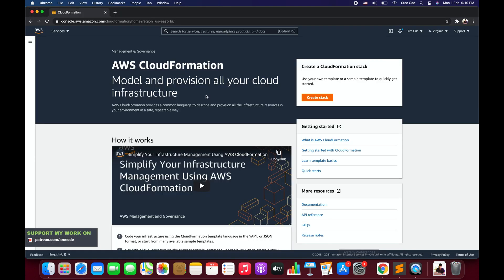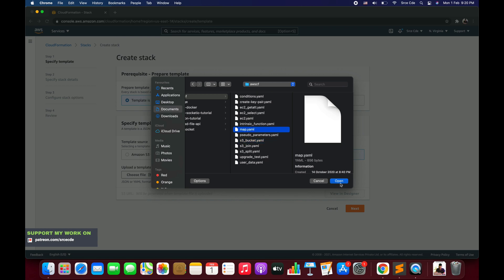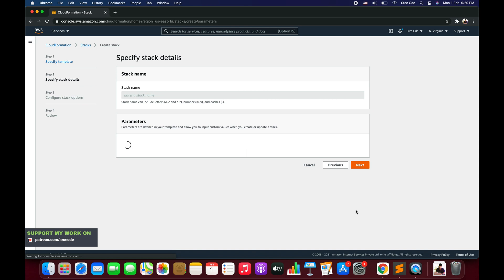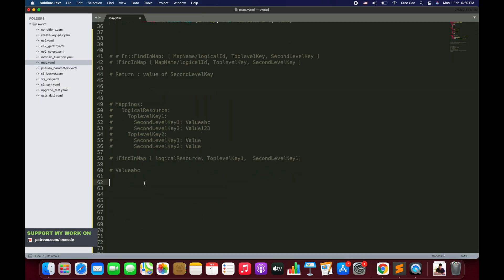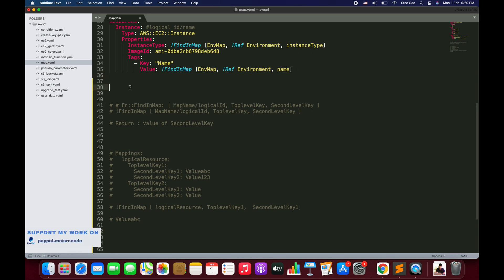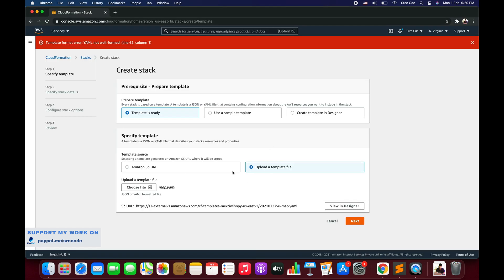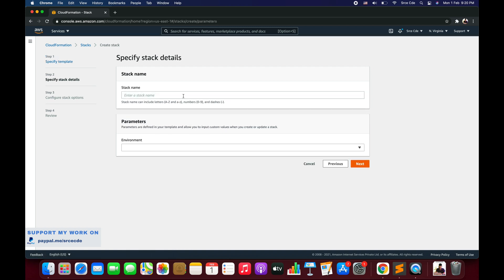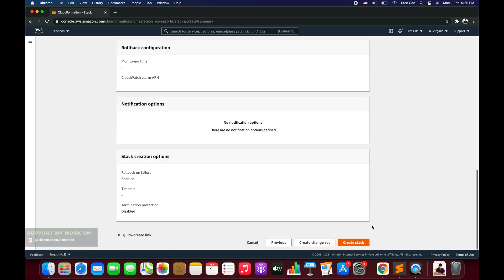Now let's navigate to the AWS CloudFormation service. Click Create Stack, upload a template file, and choose the file map.yaml. Initially there was a YAML validation error on line 62, which was fixed. After re-uploading, the template was accepted. We enter the stack name as FindAndMap, select prod as the environment, and click through to create the stack.